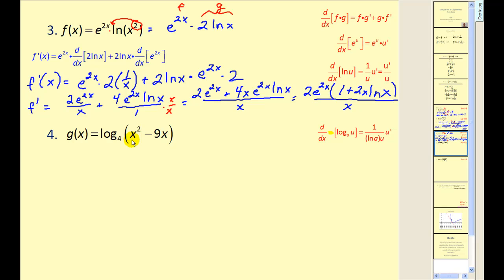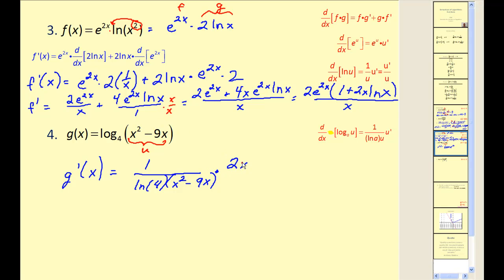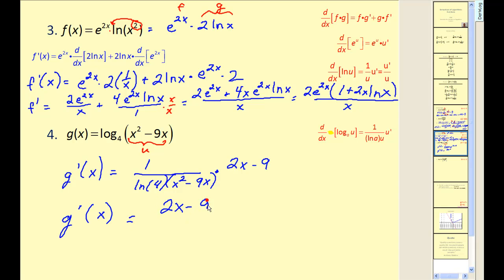On this problem, I have the option of rewriting using log properties, but I'll leave it in its current form and use u equal to x squared minus 9x. Here's our derivative formula for log base a of u. Applying the formula, the denominator is natural log a times u, so natural log 4 times x squared minus 9x, and u prime is 2x minus 9. Nothing simplifies, so the derivative is 2x minus 9, all over natural log 4 times x squared minus 9x.